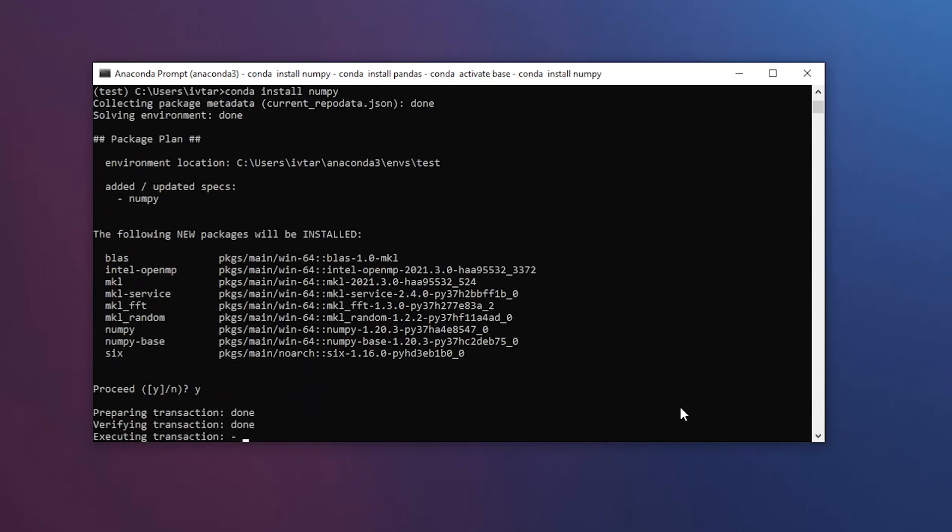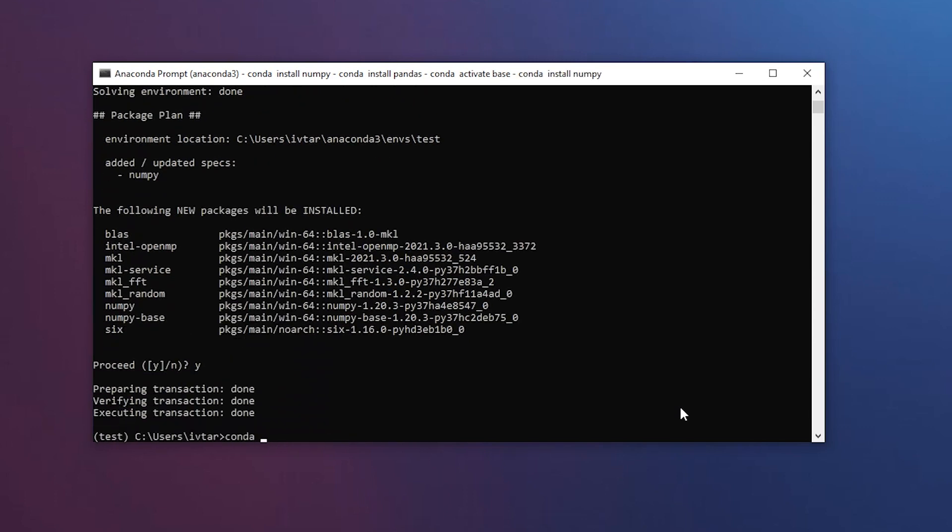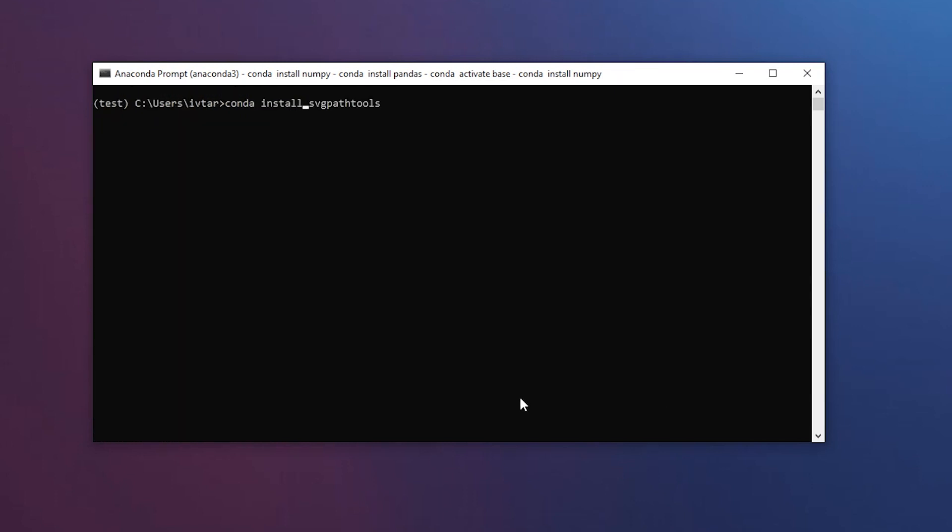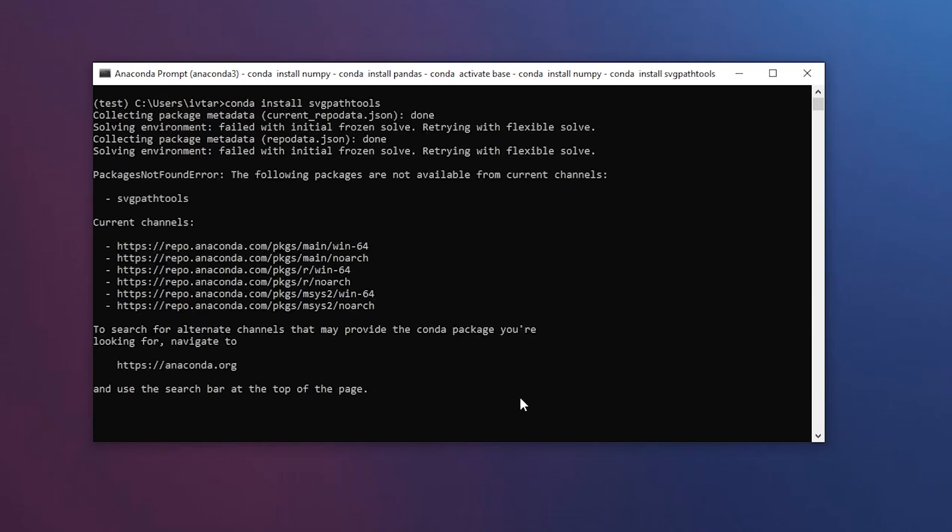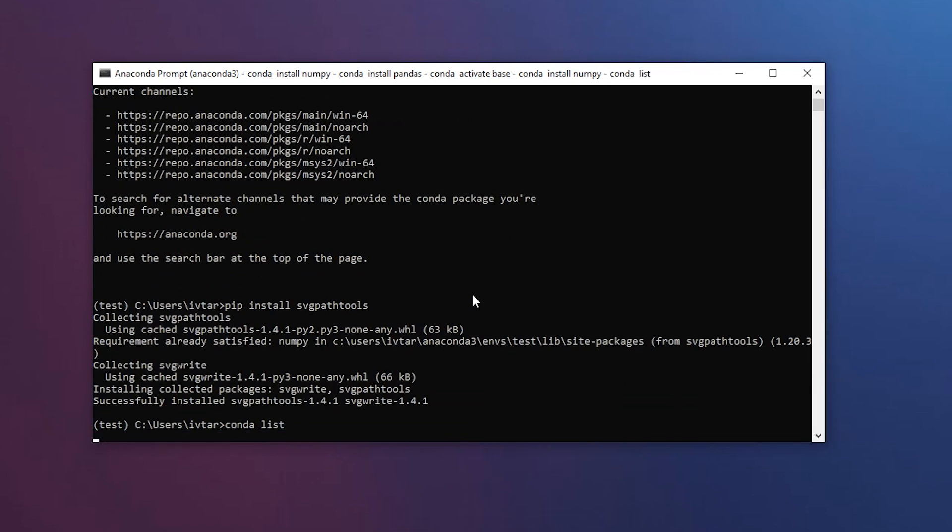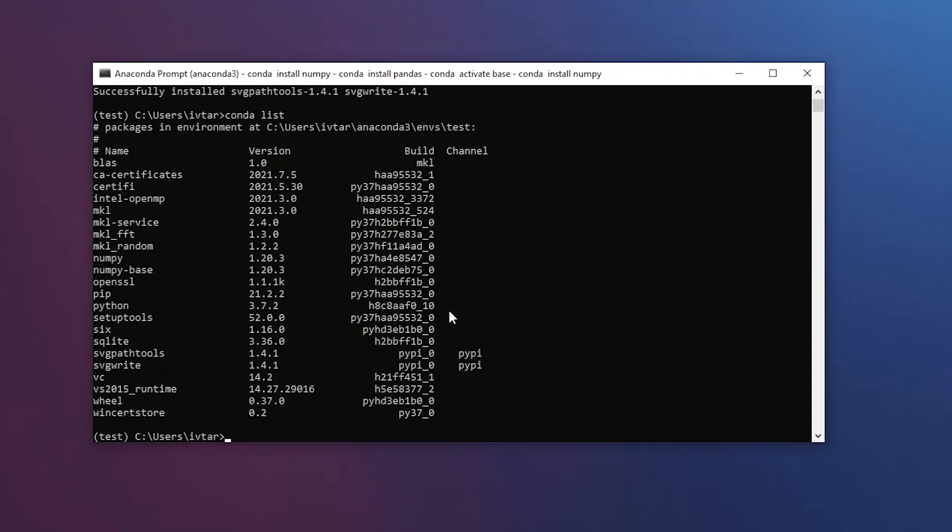If you call conda.list again, you'll see that you have numpy installed. If it happens that conda can't find a package you want, like here with the svgpathtools, you can still use the usual pip install svgpathtools. And then if you write conda.list, you'll see that this package was in fact installed using pip.